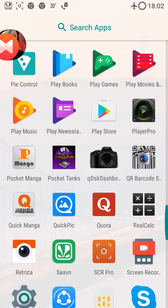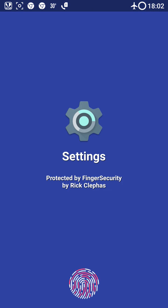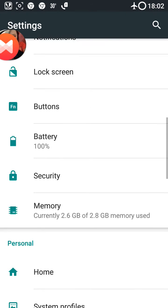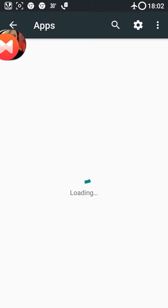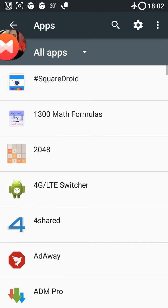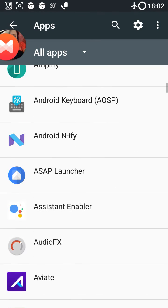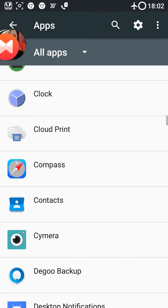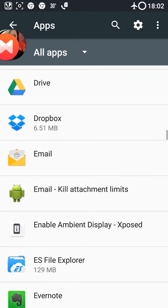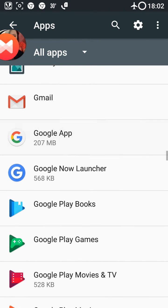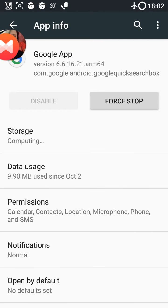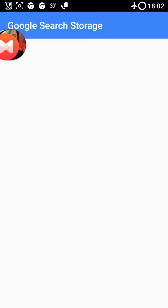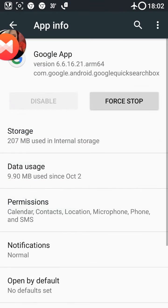First, we will be going to Settings, then we will scroll down to Apps. In Apps, we will go down to Google app, and then we will force stop it. Then go to Storage and click on clear all data. Upon clearing all data, we will then go back.